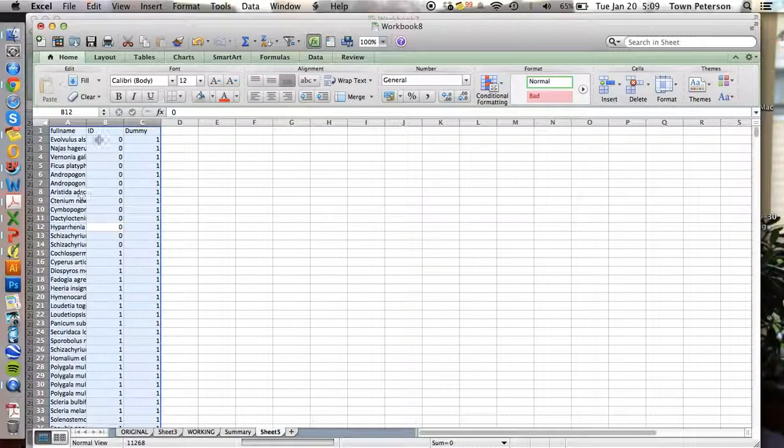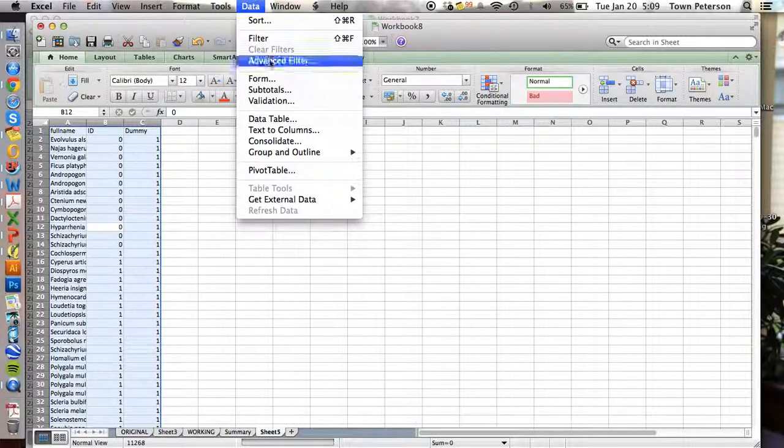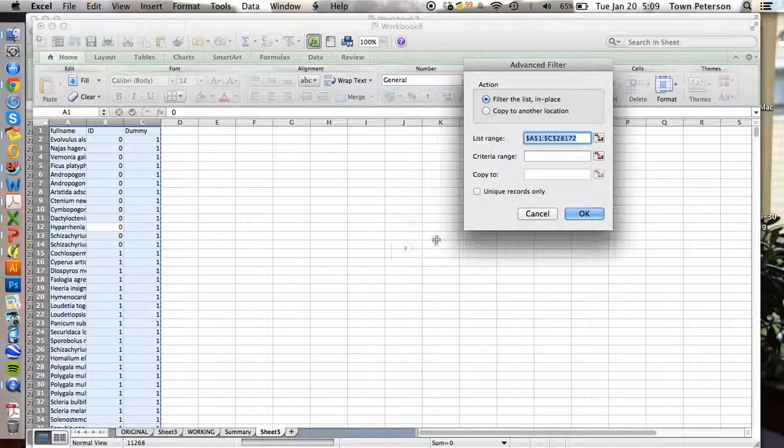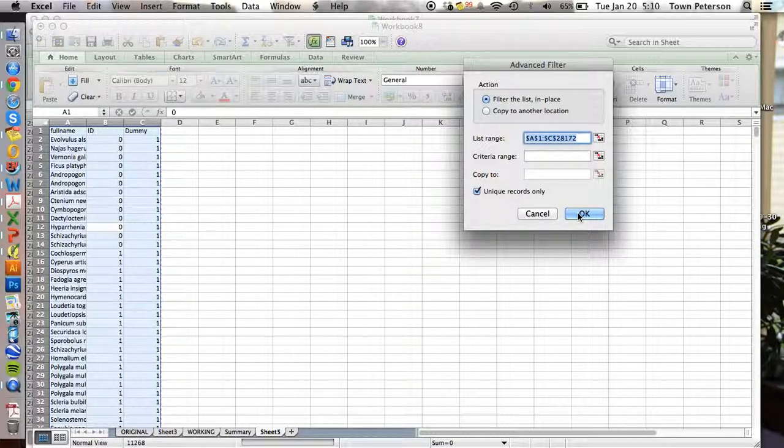And we're going to highlight the whole thing and go to Data Advanced Filter. And click this box of Unique Records.